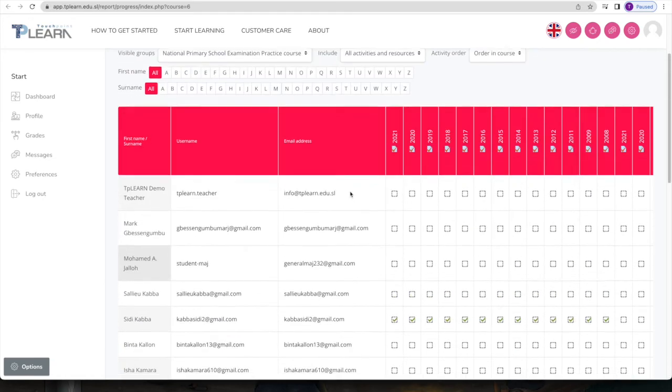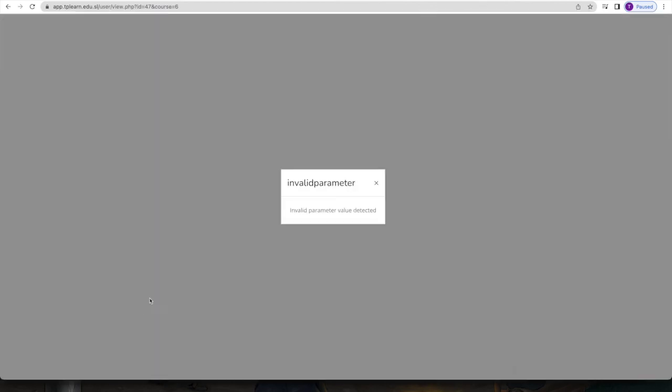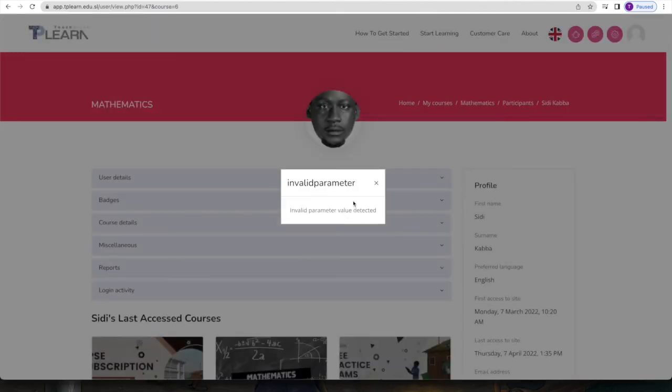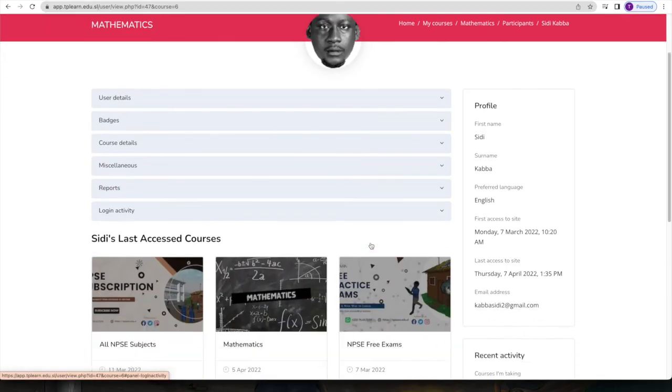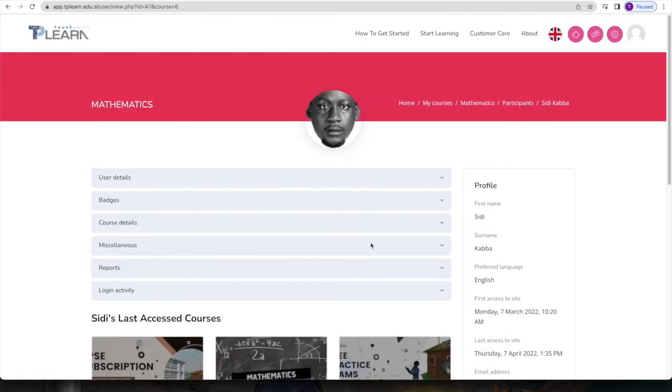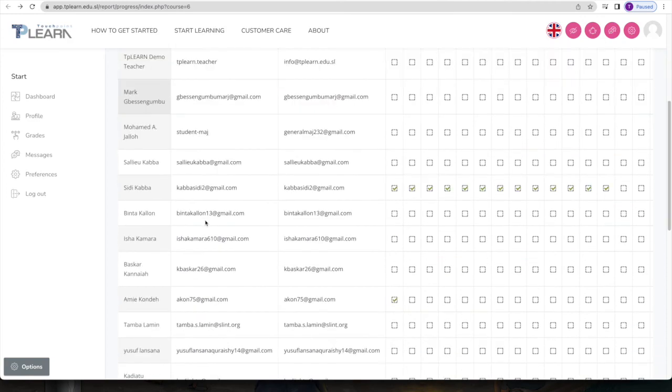the questions and answer options from the TP Learn platform. All they have to do is just tell the answer: number one, this is the answer; number two, this is the answer, and all that. Others have also been using it just to do exam reviews.